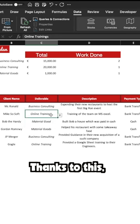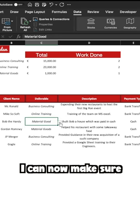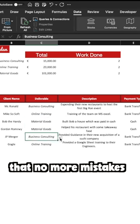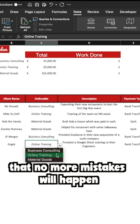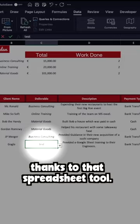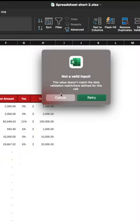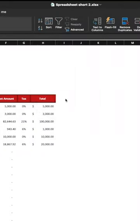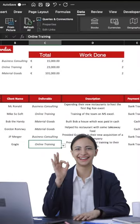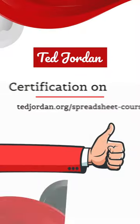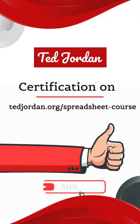Thanks to this, I can now make sure that no more mistakes will happen thanks to that spreadsheet tool. Well, now you know!